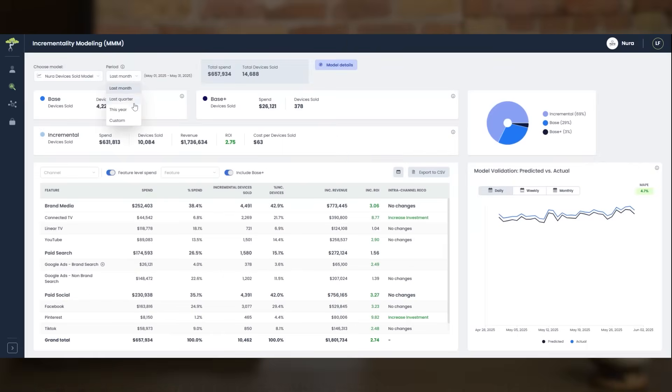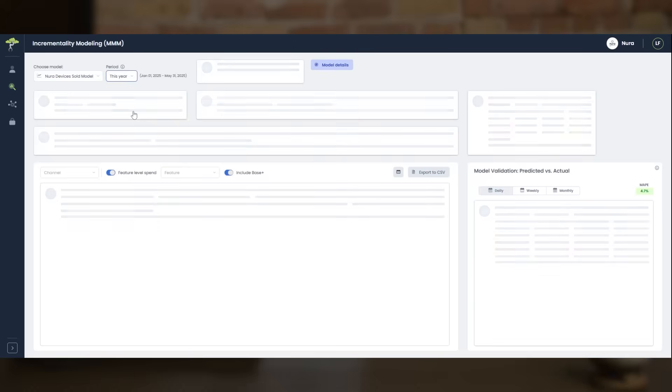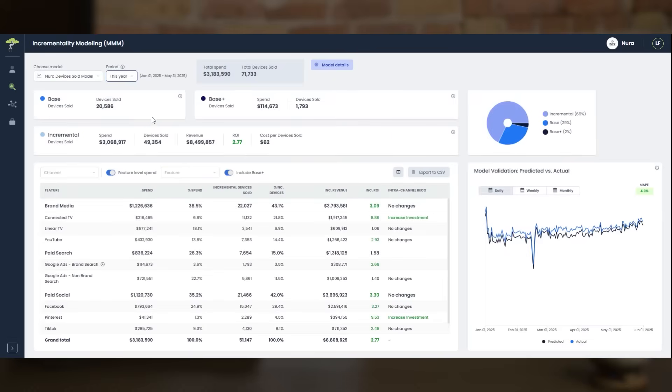No more hidden spreadsheets named final_final_V3. And yes, every model is tested on out-of-sample data. That means it's predictive, not just pretty.